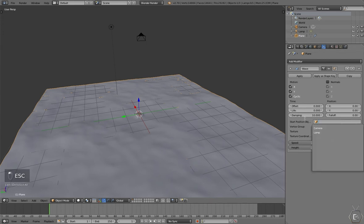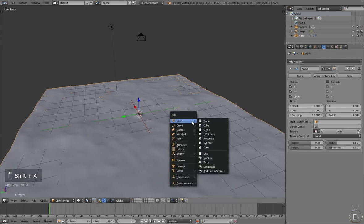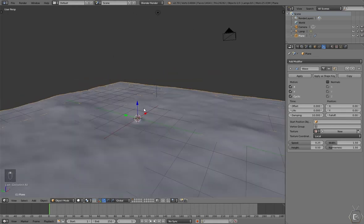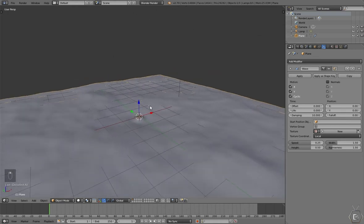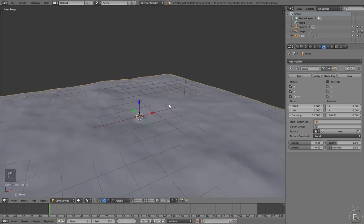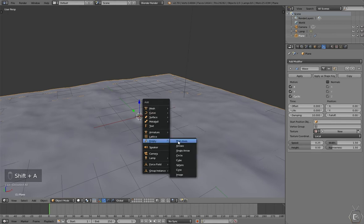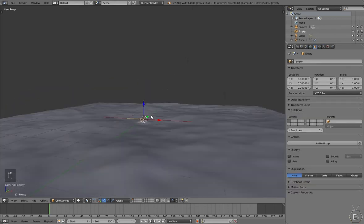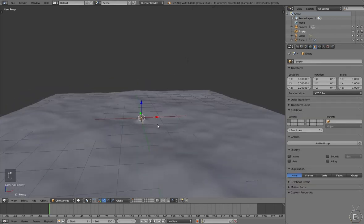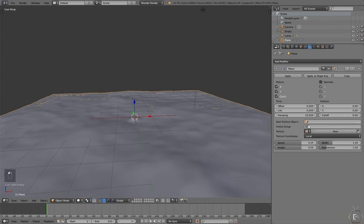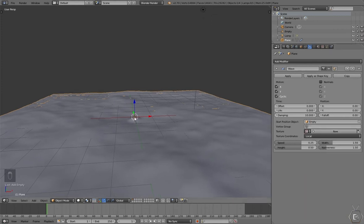You came here to see a boat simulation tutorial. Let's add an empty, just a plane axis. We are going to use that to influence the waves. Let's click on Start Position Object, click on Empty.